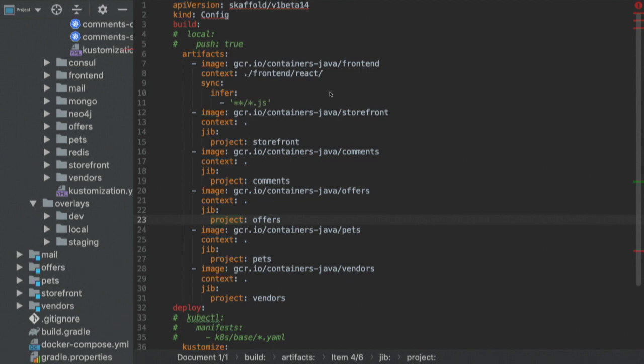Instead of building the application using the Docker daemon, it will use JIB to build the application. If you have Docker installed on your machine, it will automatically build the container image using JIB with the Docker daemon. If not, it will use JIB build without the need of a Docker daemon.